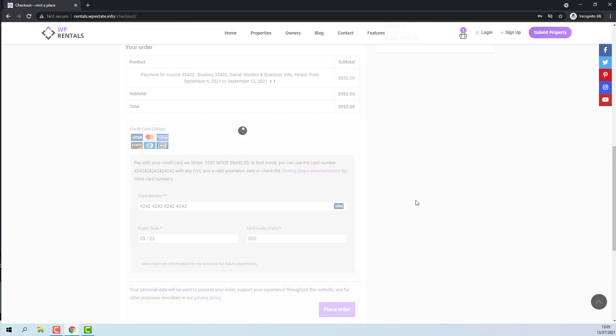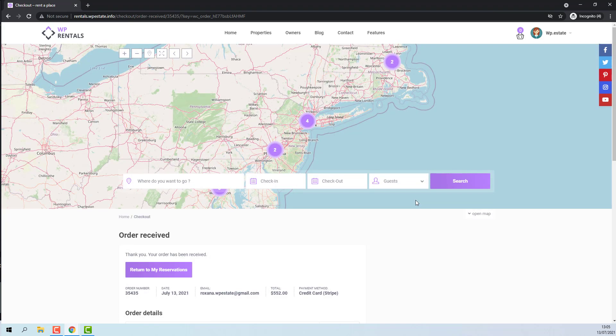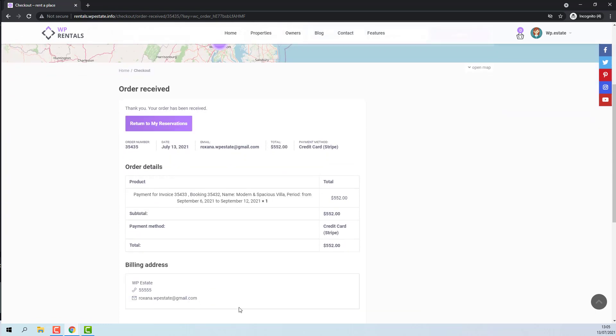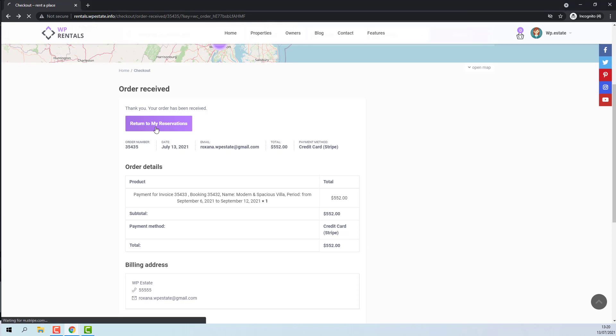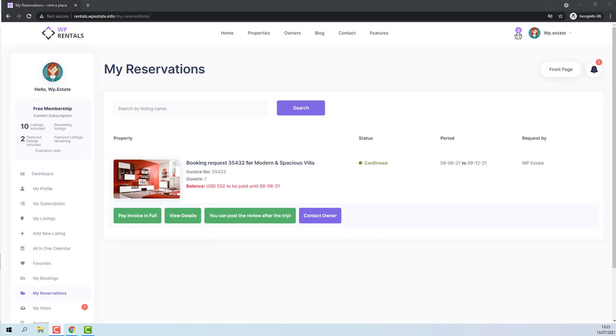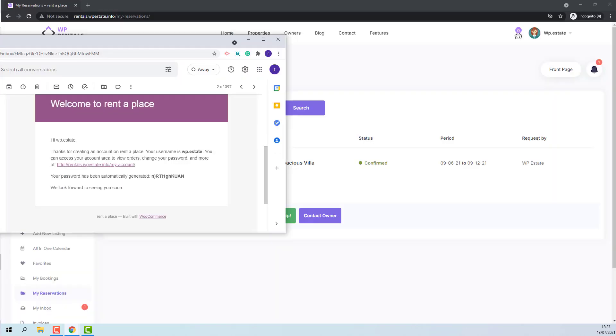I will place order. You can see that I was automatically logged in. The payment was done and the booking is confirmed. If I press Return to my reservations, I will be redirected to my reservation page, where I will see my booking with confirmed status. When the new account was created, I have received on the email address that I have added in Check-out an email with username and the password. This is the email received.